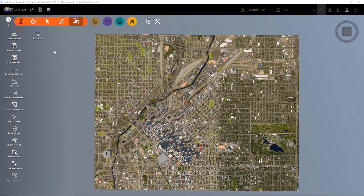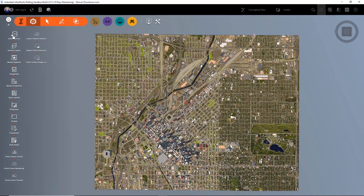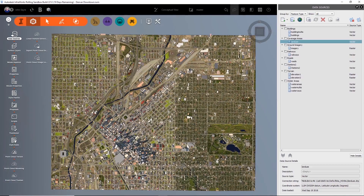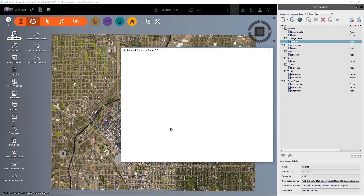I want to bring in those traffic accidents and look at those inside of InfraWorks. The way that I add that data is I go to my data sources, and up here in my data sources dialog, I can pick right here on Add ArcGIS Data Source.